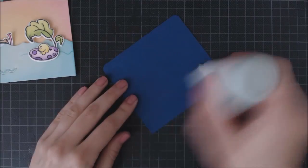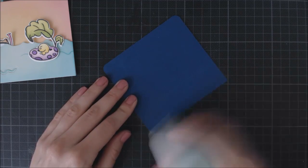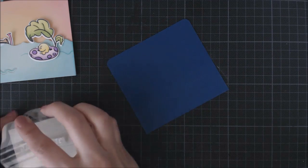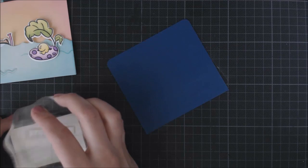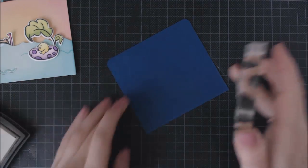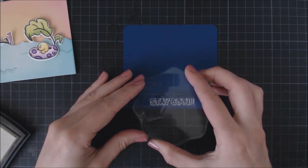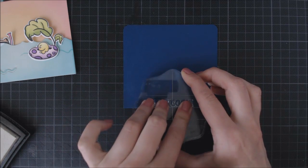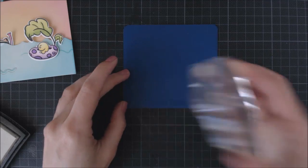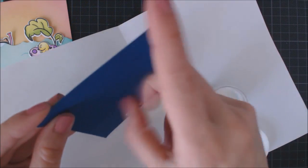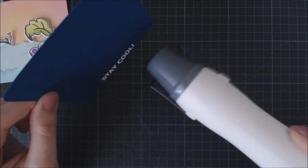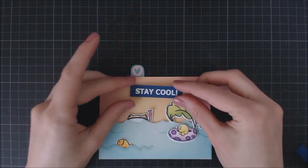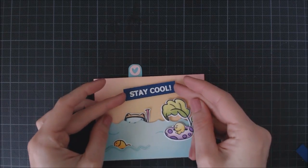Then I'm going to emboss the greeting on a piece of cardstock, so I use my powder tool to prepare the surface and I'm using VersaMark ink and I'm just stamping the sentiment from the Stay Cool set. I'm using white embossing powder so the sentiment pops out on the dark background. I'm going to heat set that really quickly with my heat tool and attach the sentiment with foam adhesive to my card.